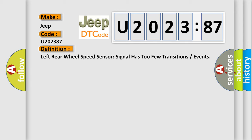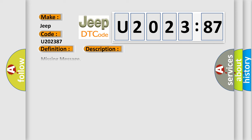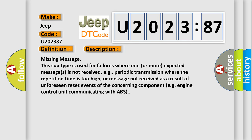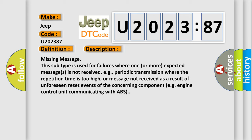And now this is a short description of this DTC code. Missing message. This subtype is used for failures where one or more expected messages is not received, e.g., periodic transmission where the repetition time is too high, or message not received as a result of unforeseen reset events of the concerning component, e.g., engine control unit communicating with ABS.